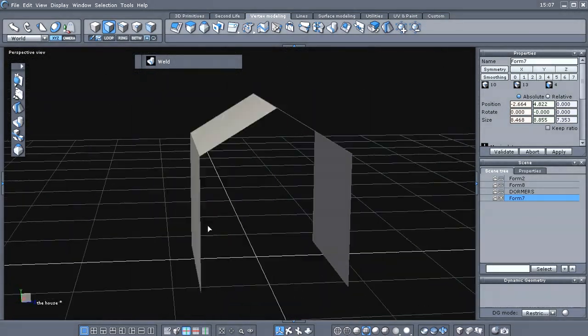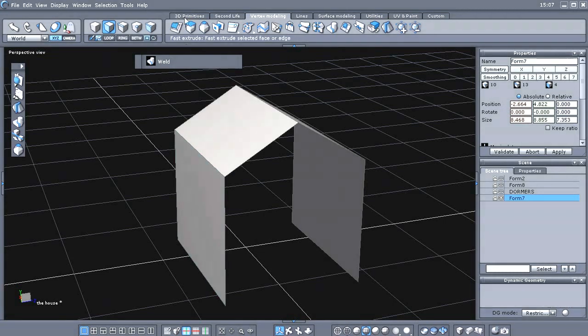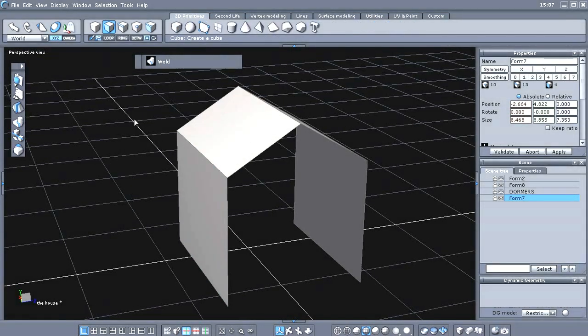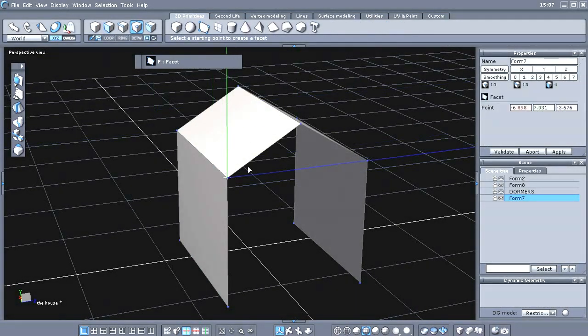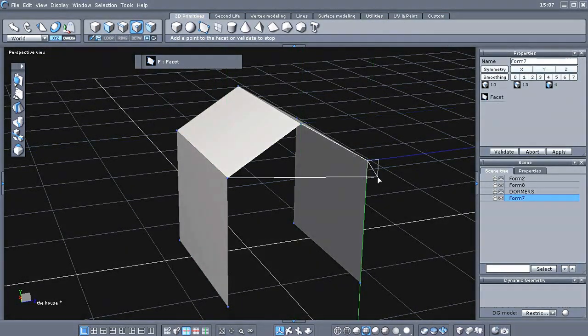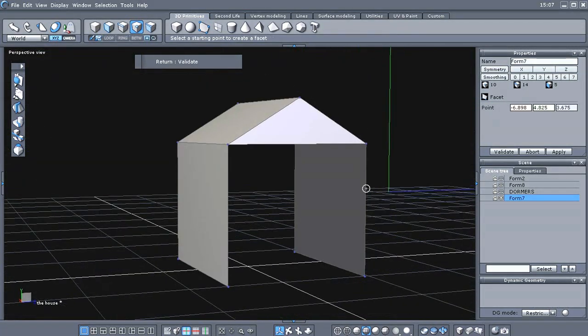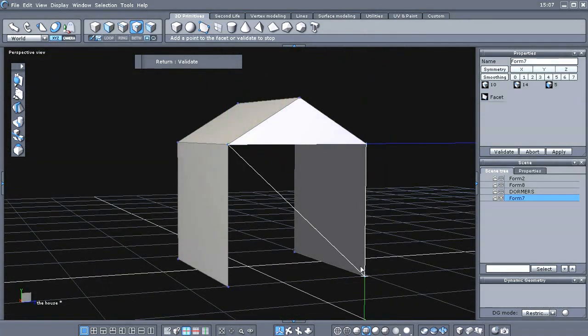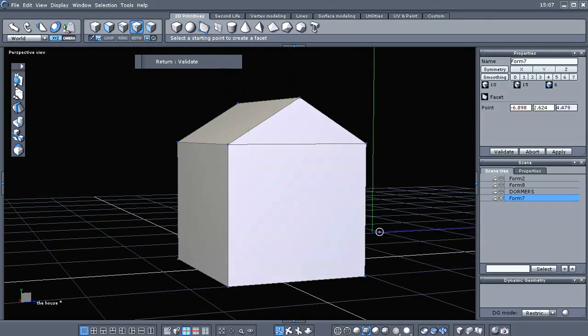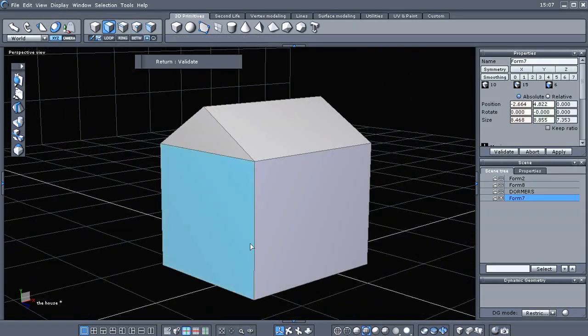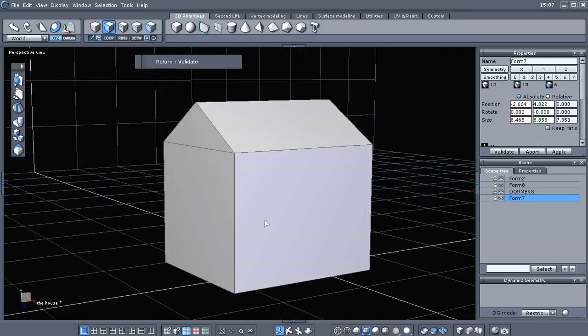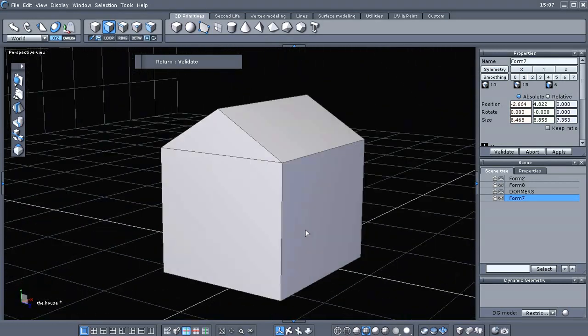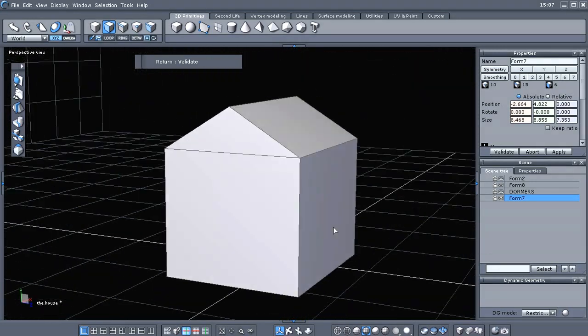So, I've merged those together. And now we'll just go back in here with the facet tool again and finish rebuilding this.